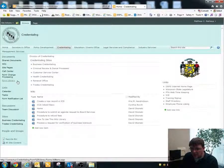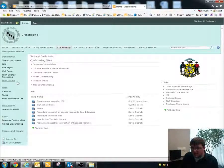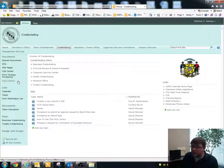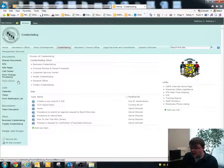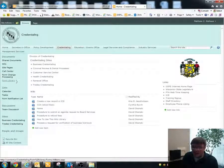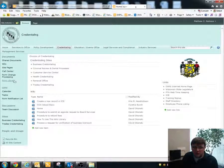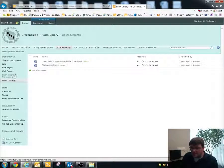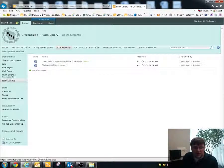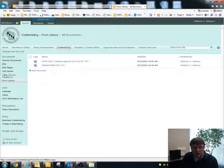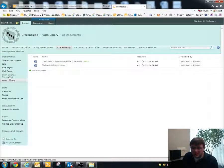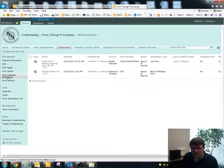Underneath that is a form library which will contain all of the relevant forms if you don't have a copy on your computer or that you can otherwise access somewhere else. So you'll be able to go in here and obtain a document from there. But we'll go into the form change processing library now.